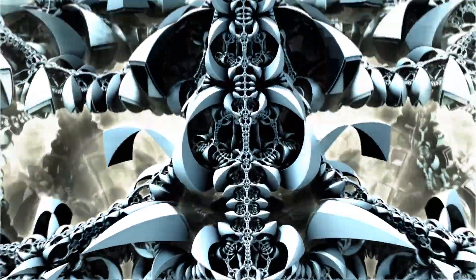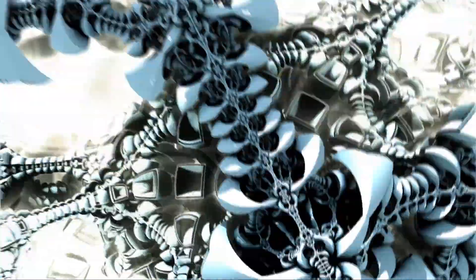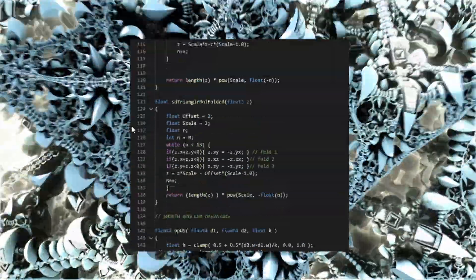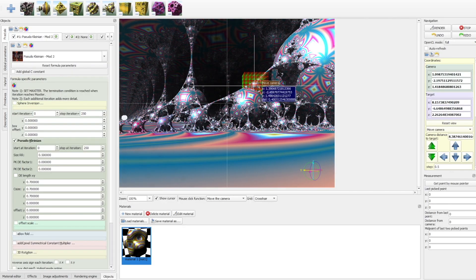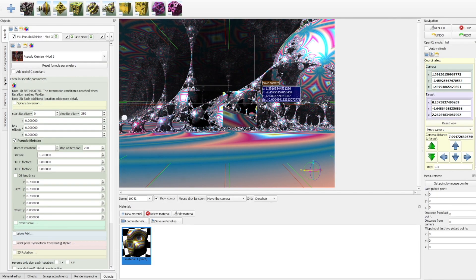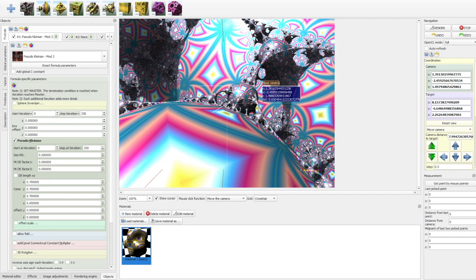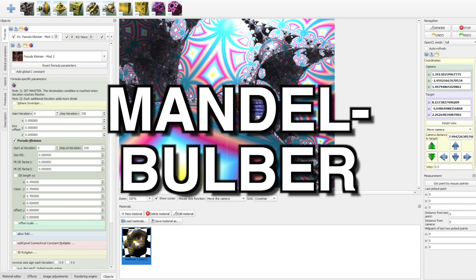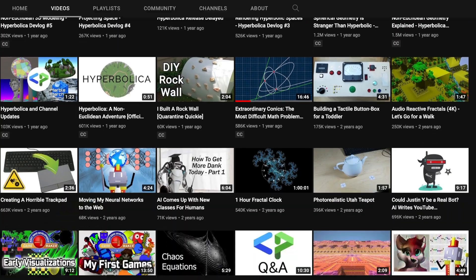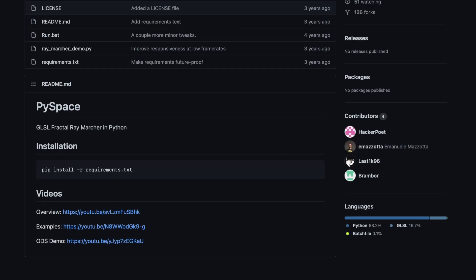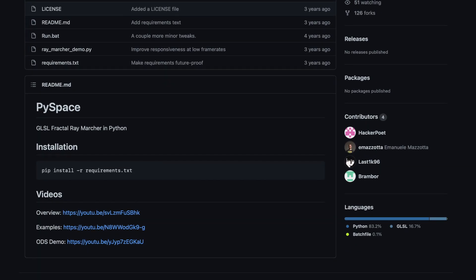If you're interested in making and exploring these yourself, no programming experience necessary. A member of the fractal forums made a program called Mandelbulber. Quick thank you to Code Parade, who made his fractal renderer open source. It was used for some clips in the video. Thanks for sticking this far. See you again soon.